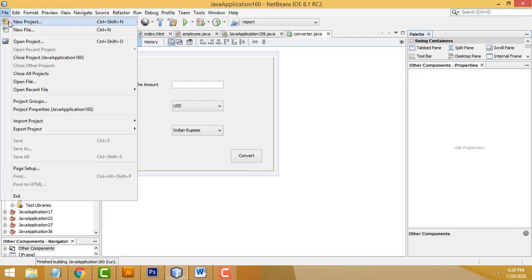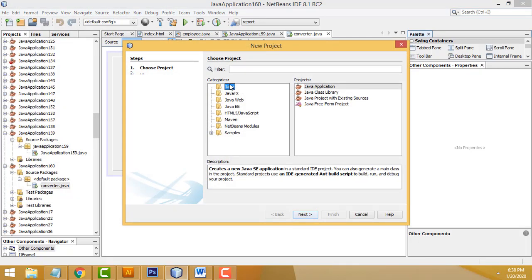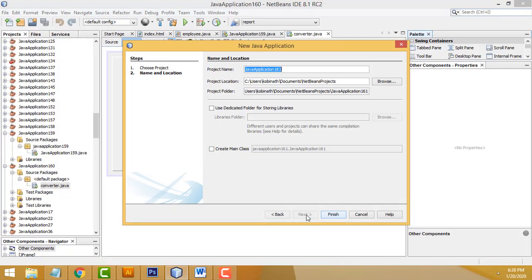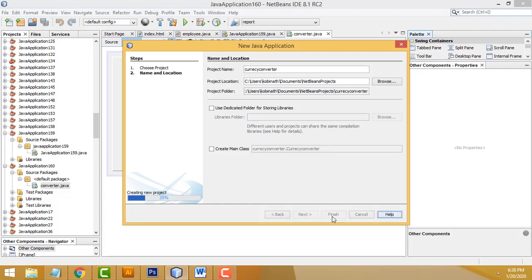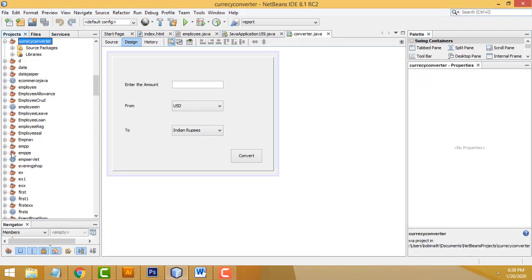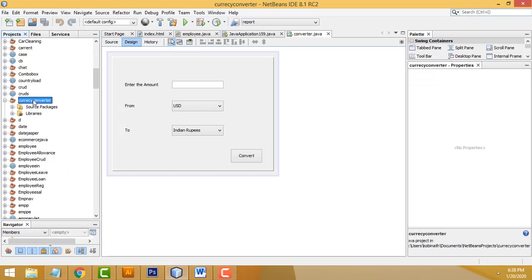Go to File > New Project, select Java > Java Application, click Next. If 'Create Main Class' is checked, uncheck it. I'm going to create the project name as 'Currency Converter'. Click Finish. Now this is your project — 'Currency Converter' — with two folders created: Source Packages and Libraries.